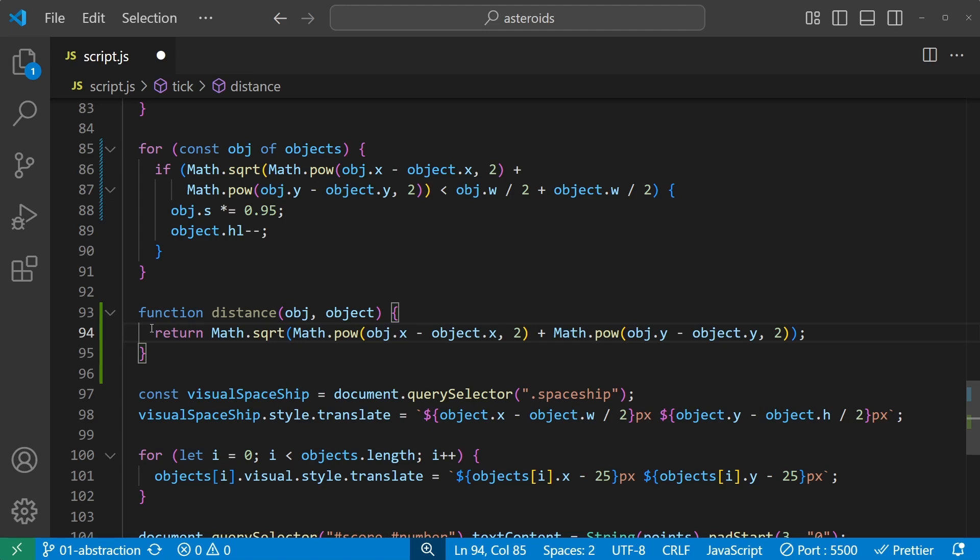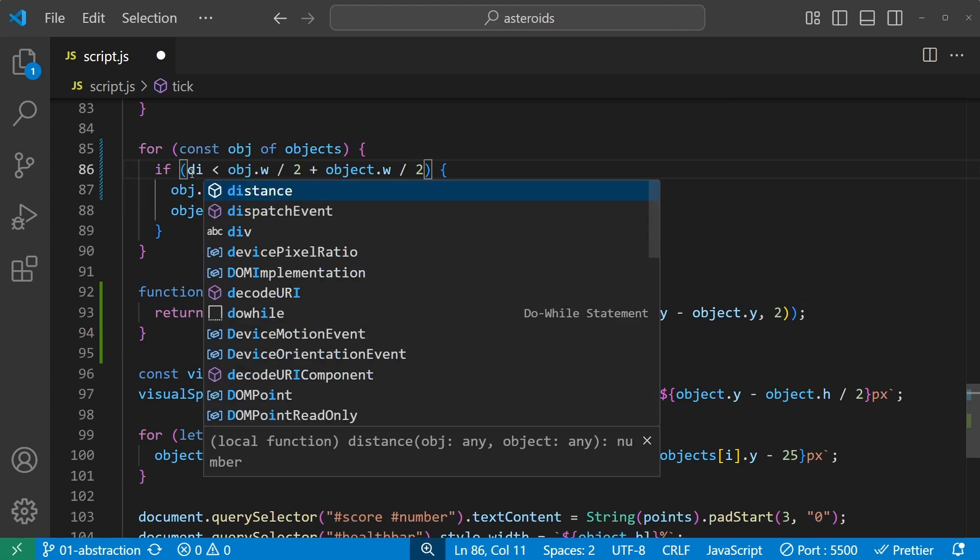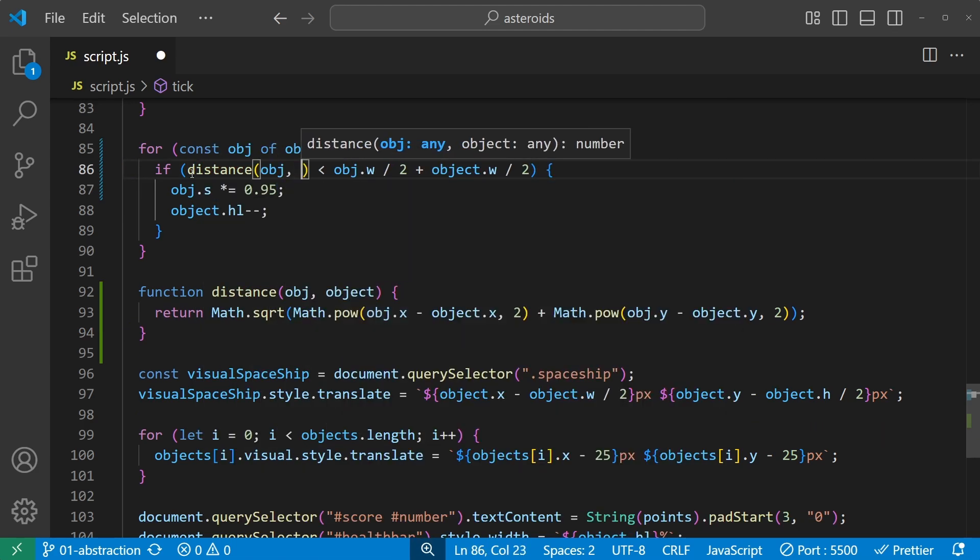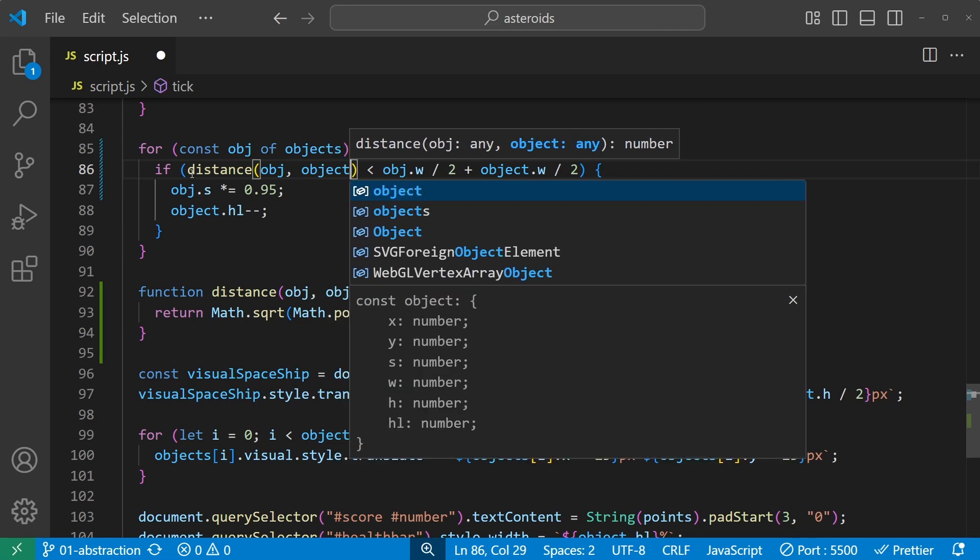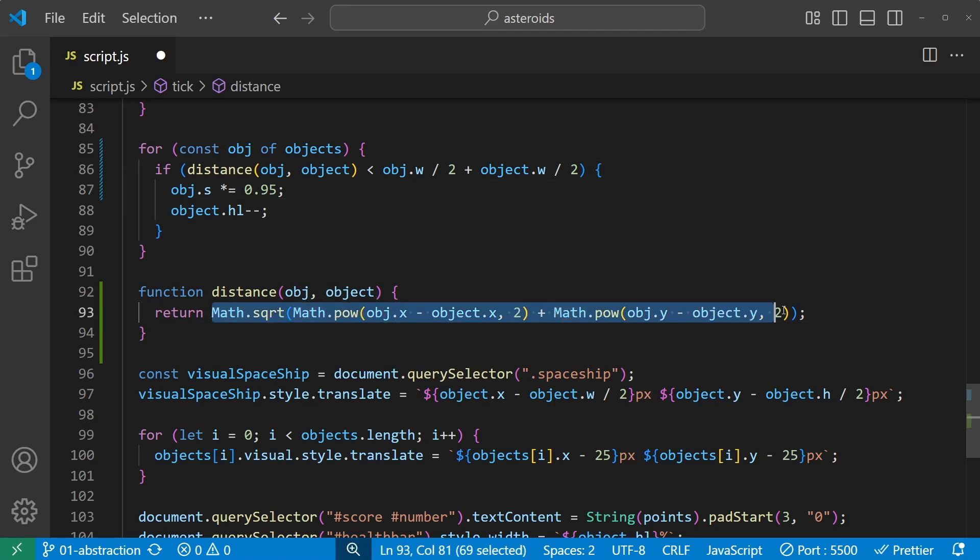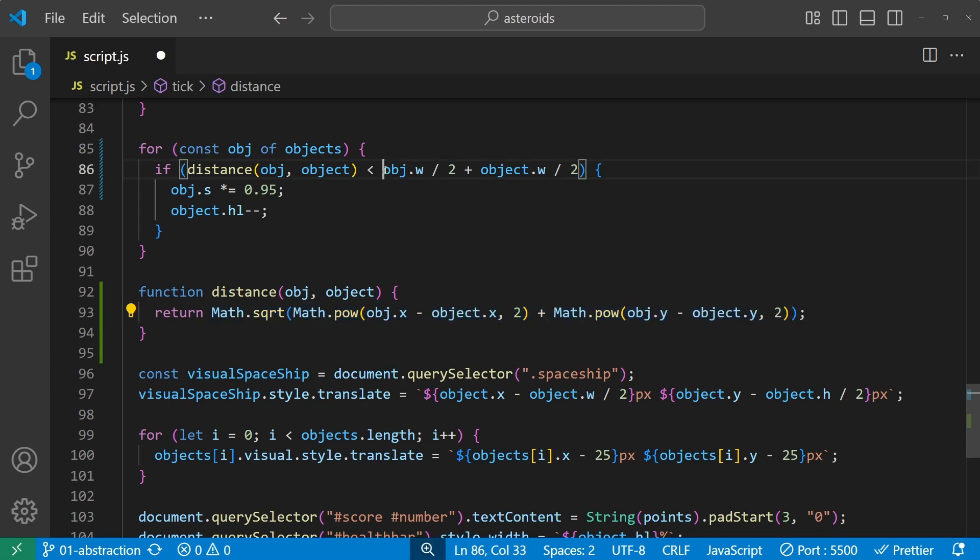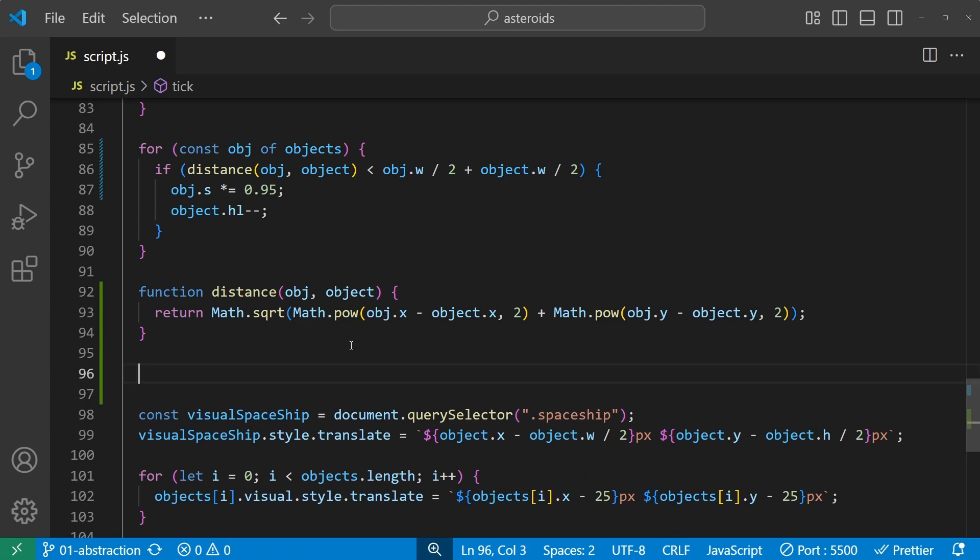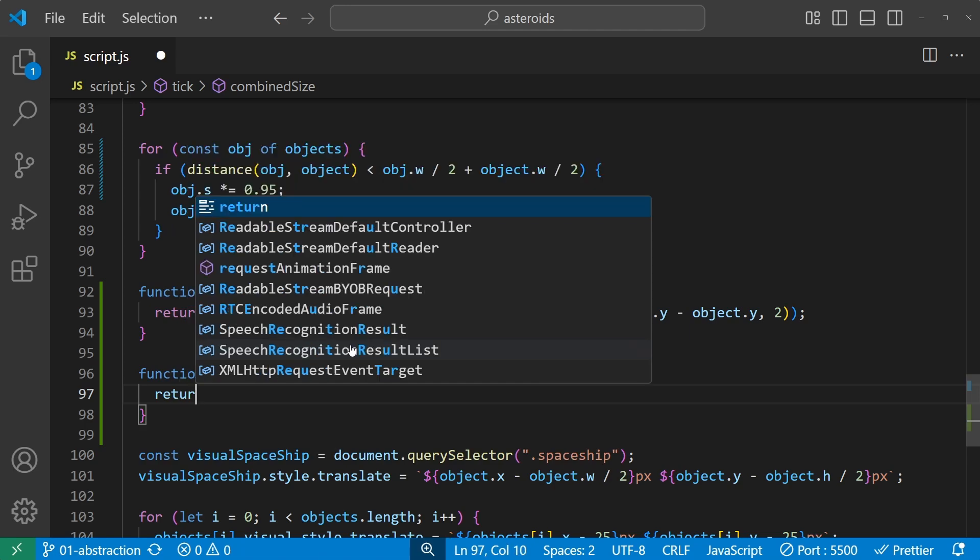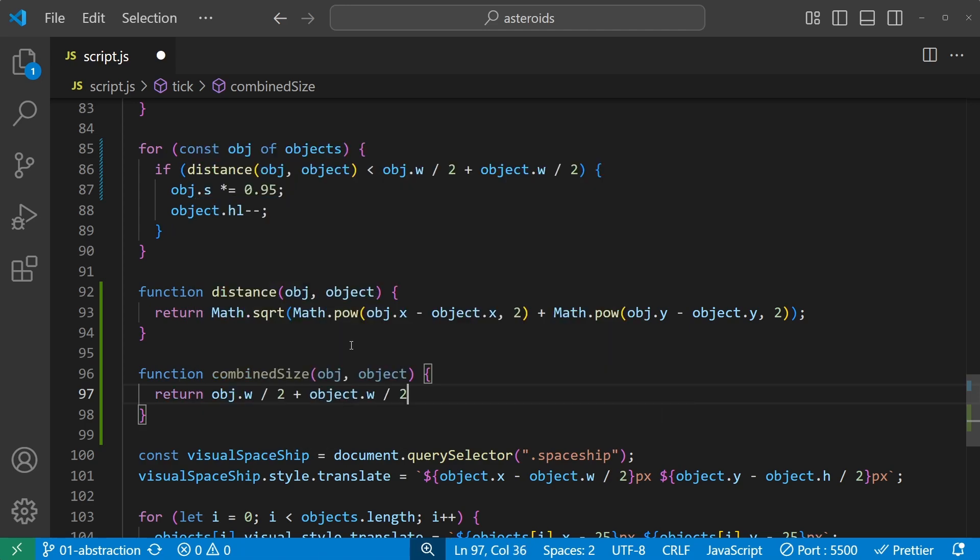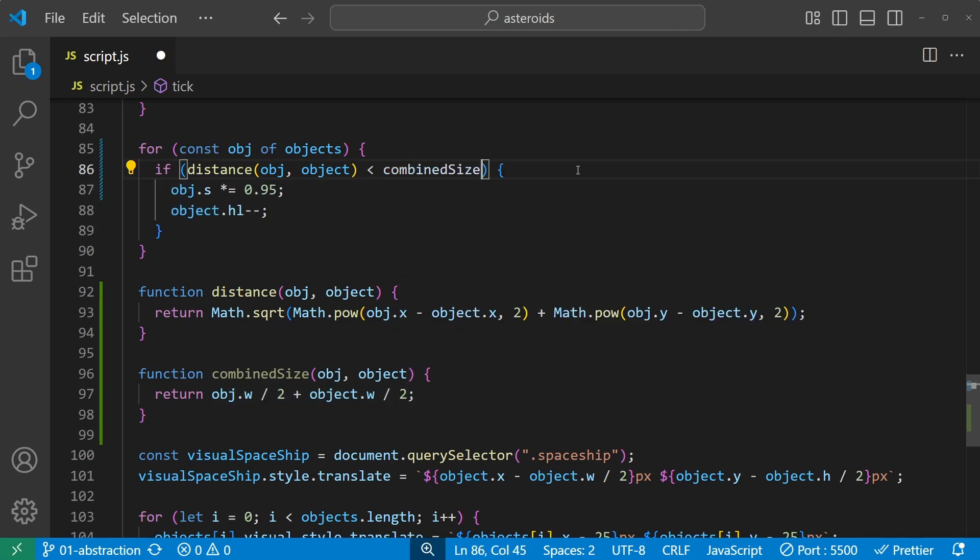The contents of the function is the exact same code as was here. We just replace this code with a call to the function, like this. We haven't removed anything, we've just hid the details here, we abstract them away. And we can do the same with the other calculation, this one here that was the combined size. So we'll create a function called combined size of object obj and object, and that should return exactly this. So we replace the calculation up here with that call to the function.